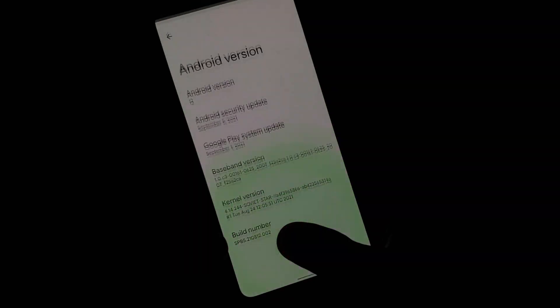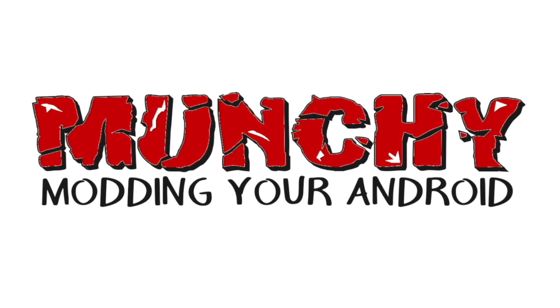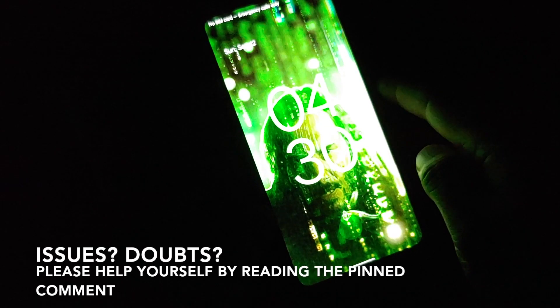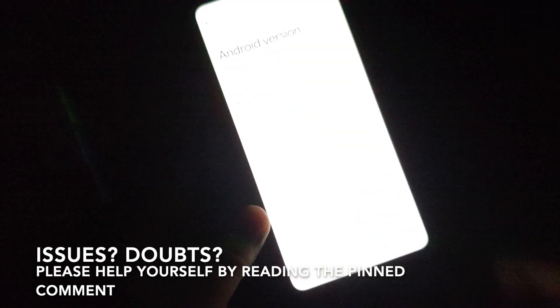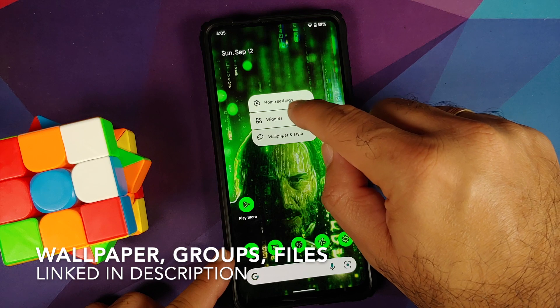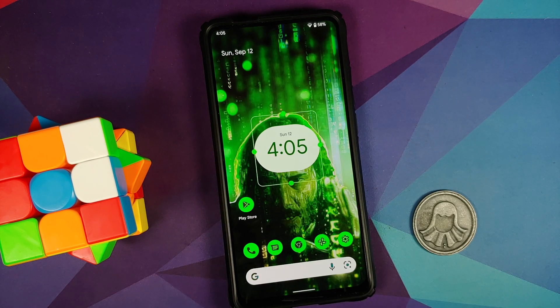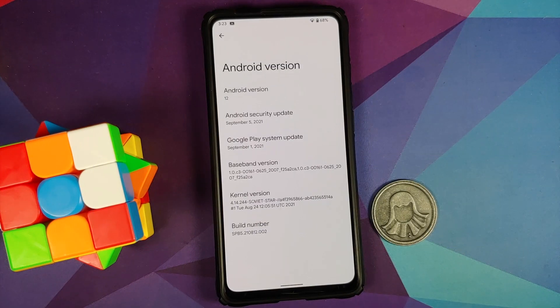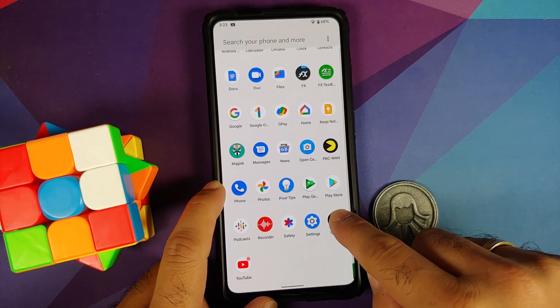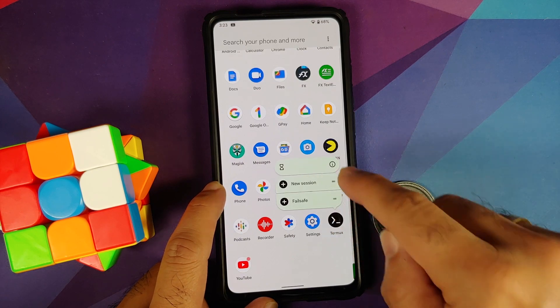First look at Android 12 Beta 5 from the Google Pixel 5 running on the Redmi K20 Pro or the Xiaomi Mi 9T Pro. The first thing we are going to address in this video is the elephant in the room, which is the fingerprint on display. Here it is — the Redmi K20 Pro running Android 12 Beta 5.